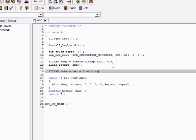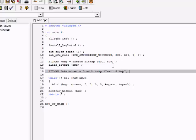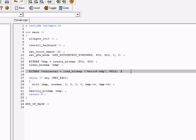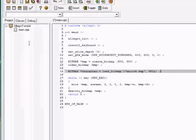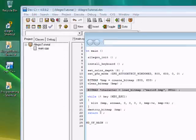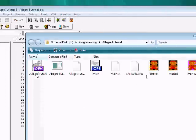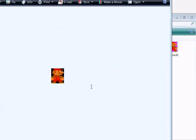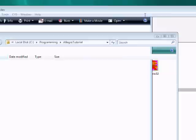We're going to assign it to a value of a bitmap that we've made. What I did is I uploaded a Mario sprite from the internet and we're going to be using that in our program.